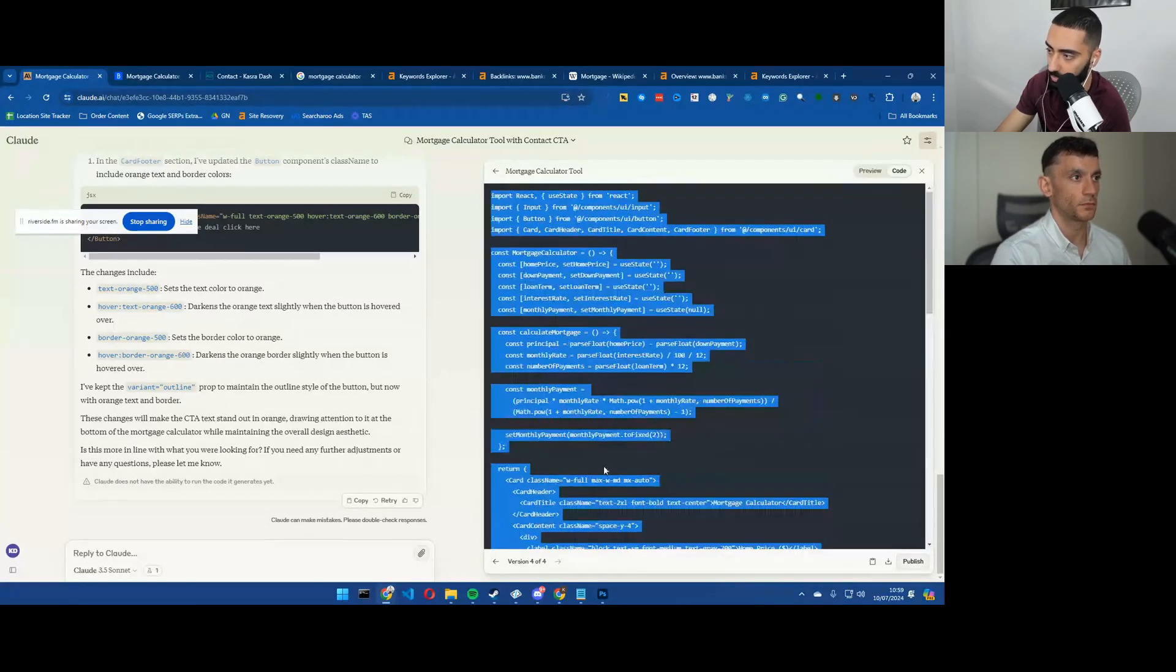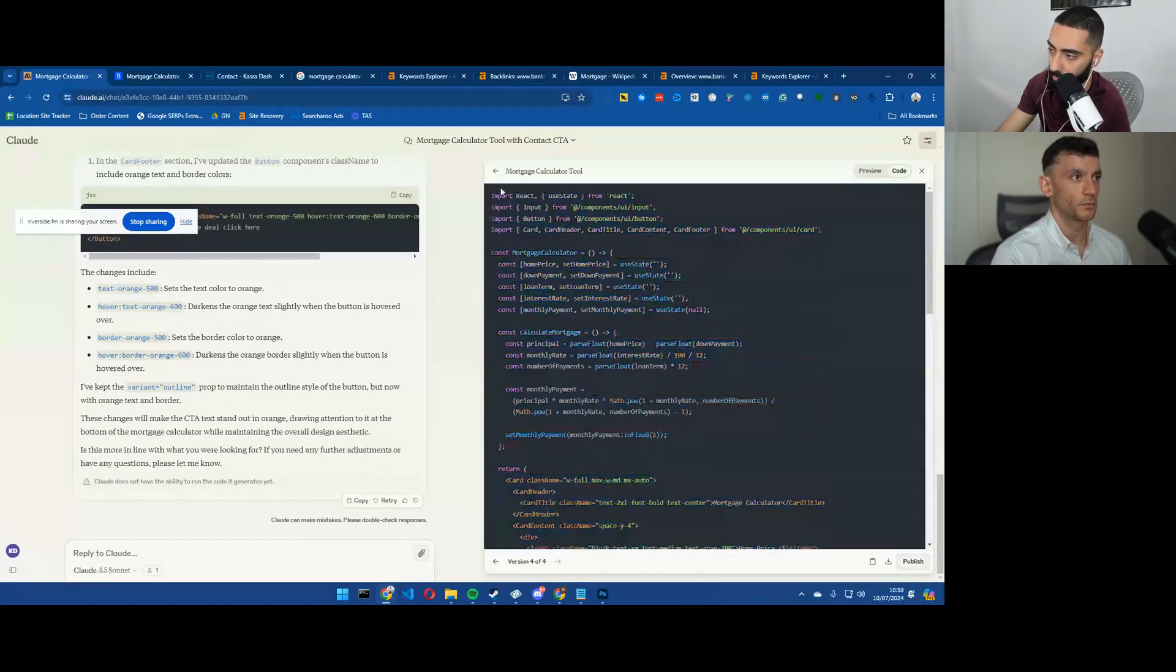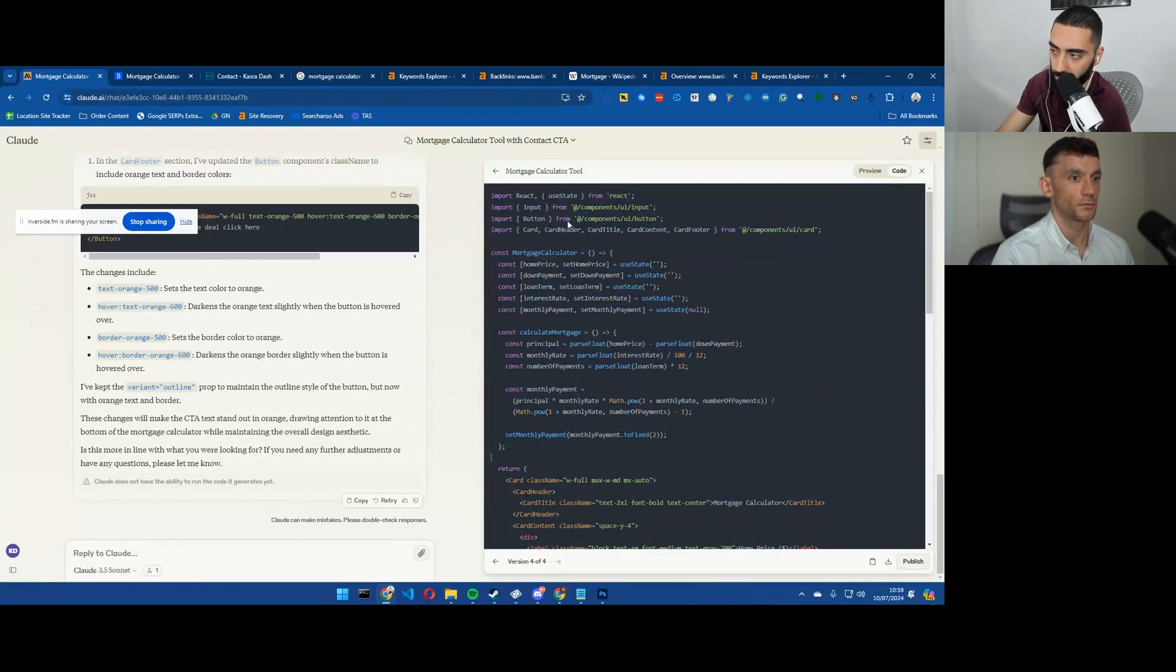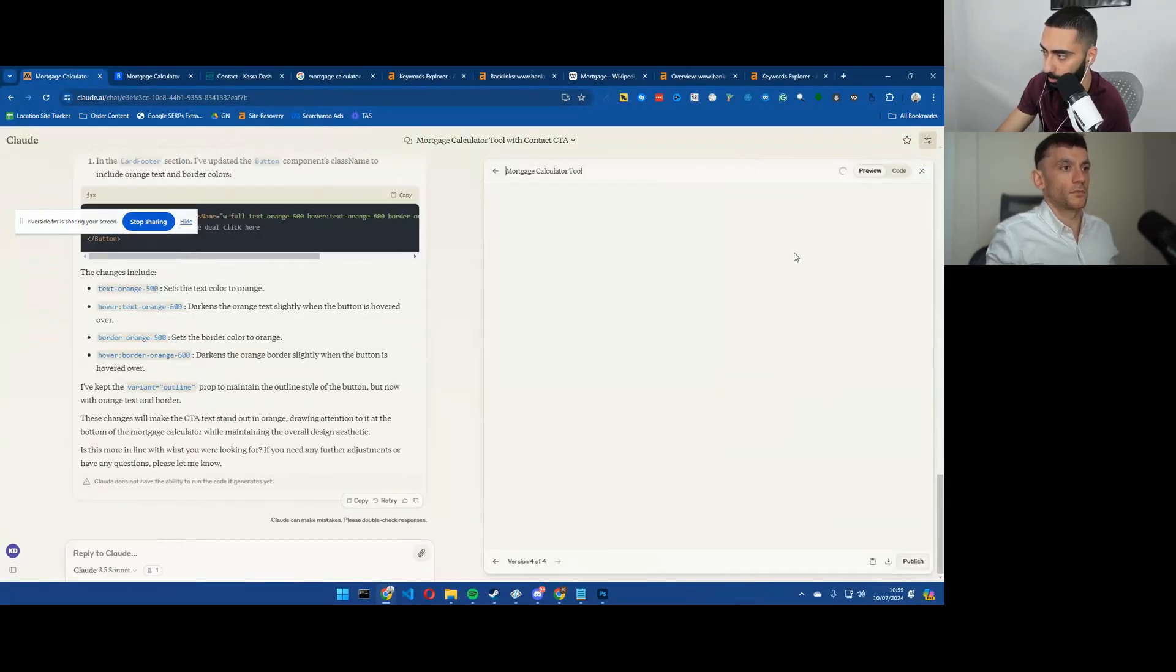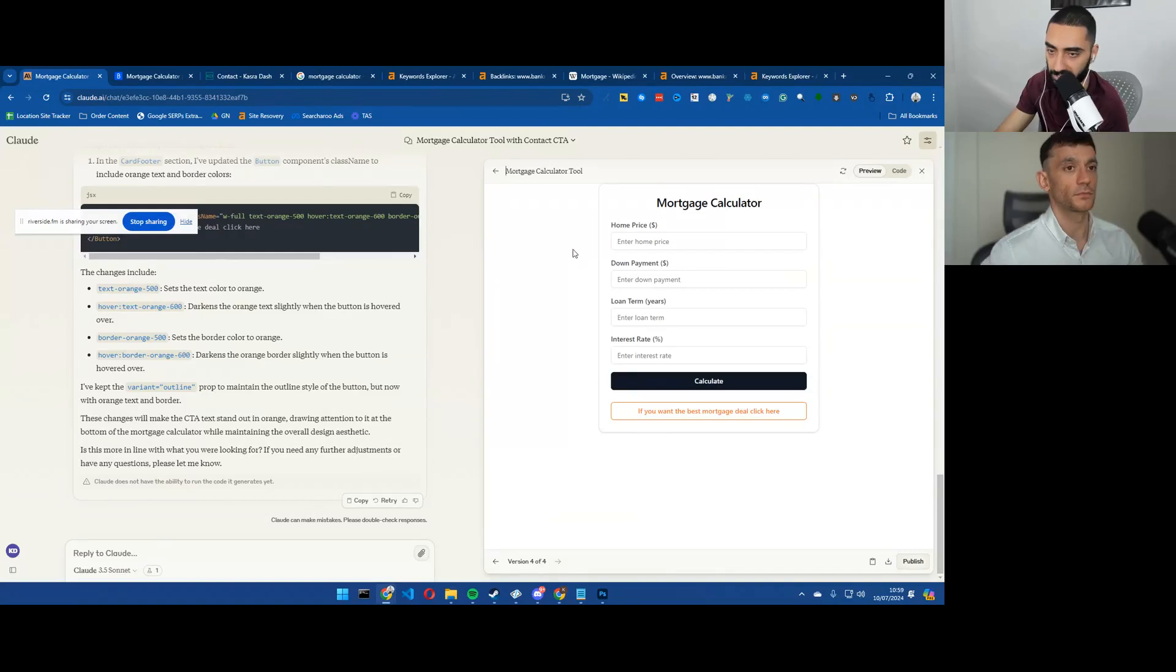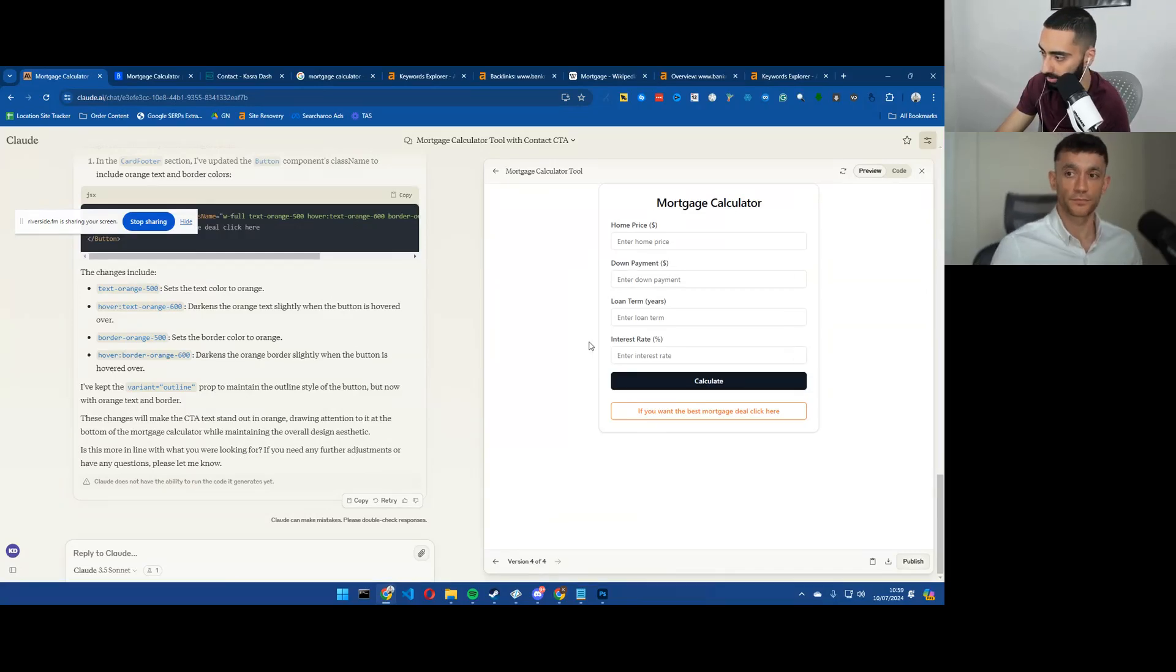The only thing that you might need to worry about when you are embedding this is you might need to create like a PHP file to embed this, but there's multiple ways that you can obviously go around doing something like this.